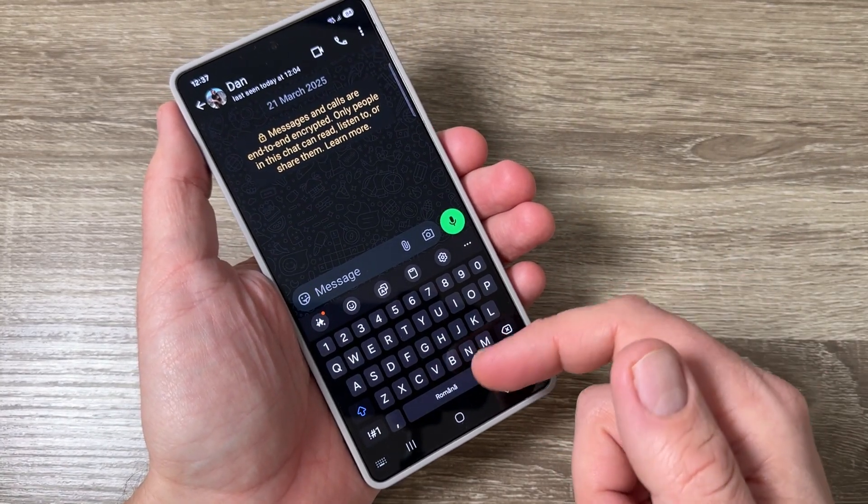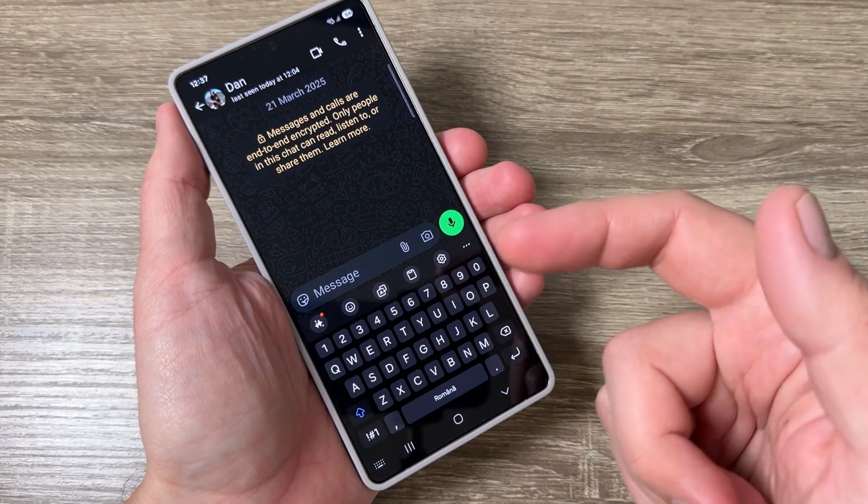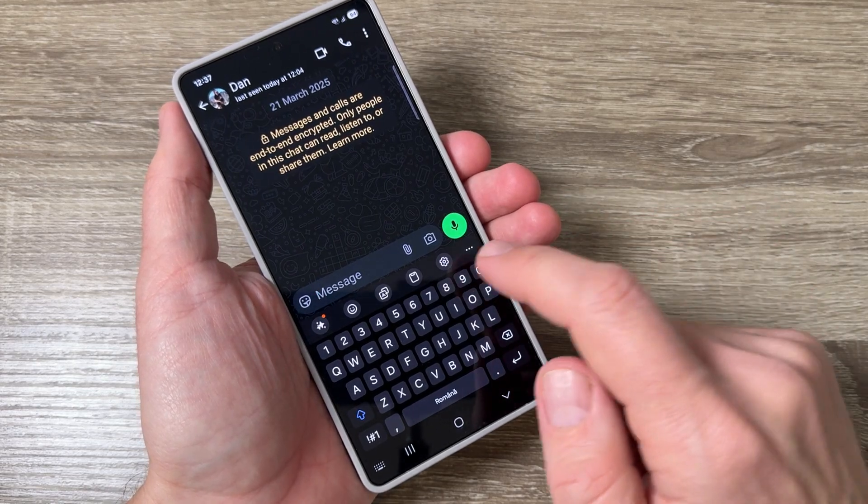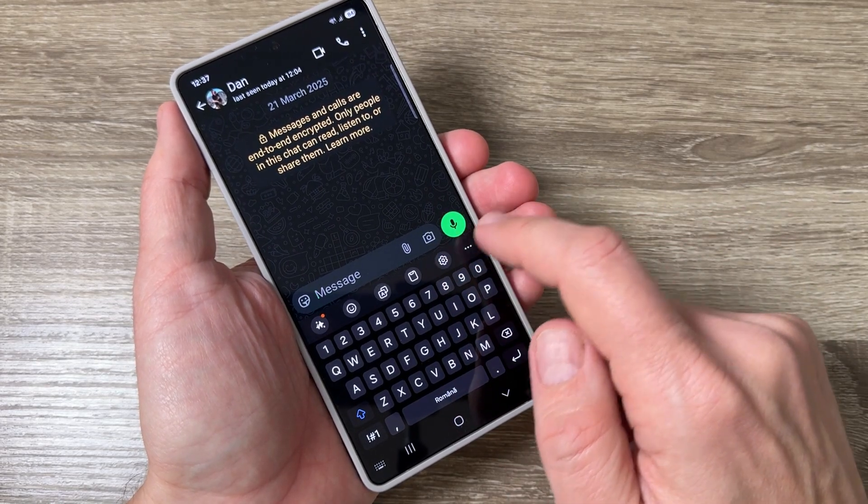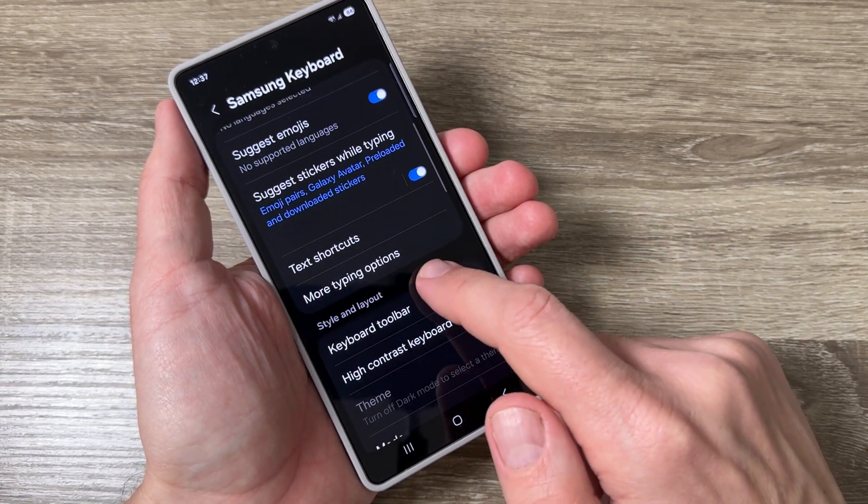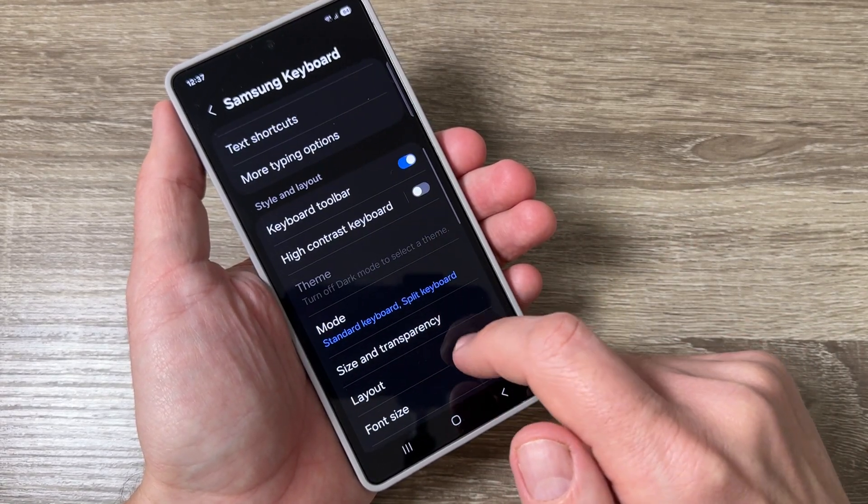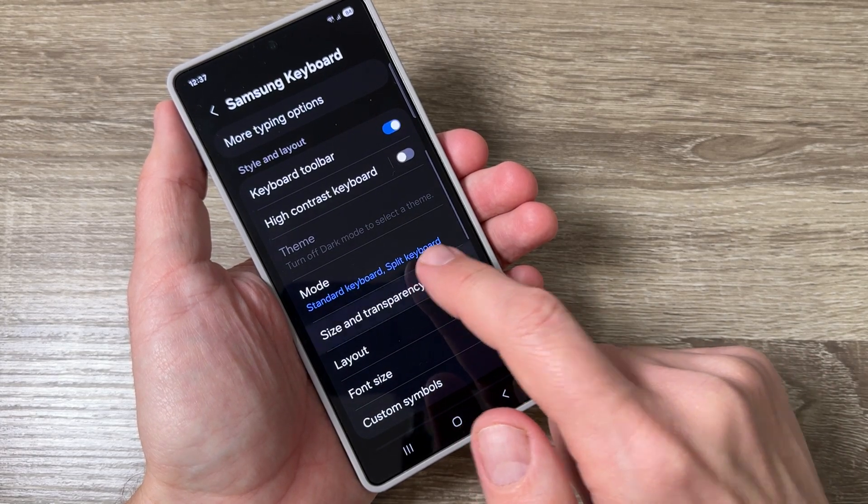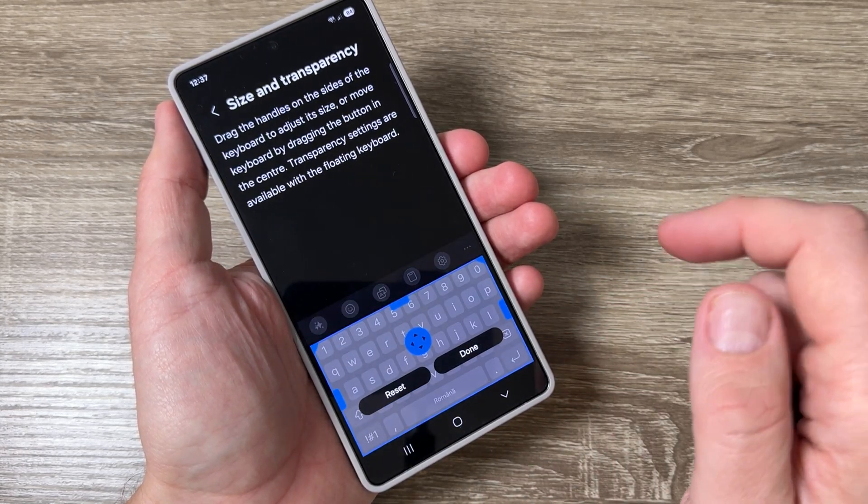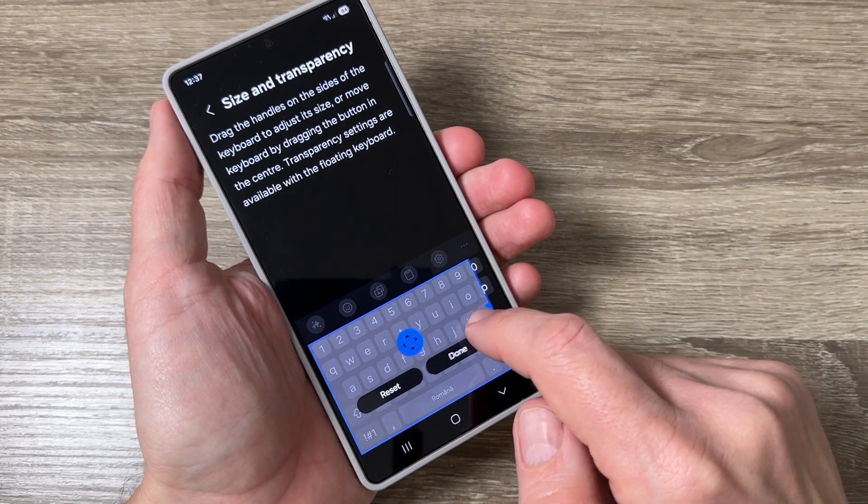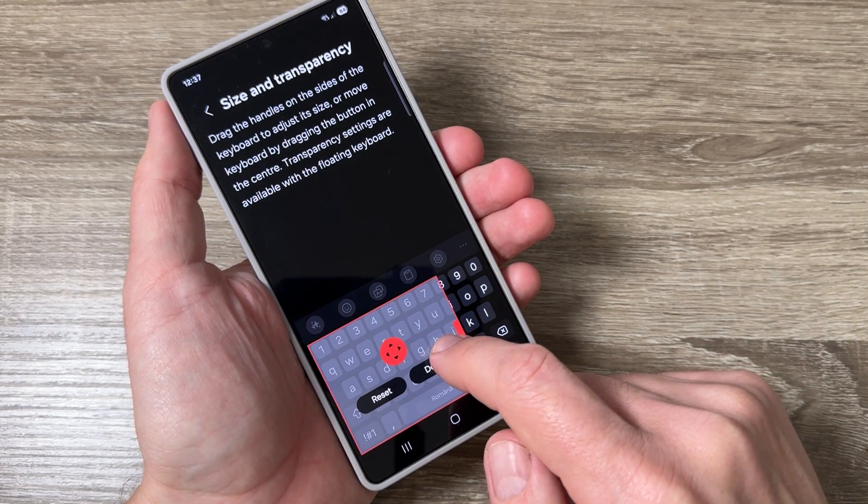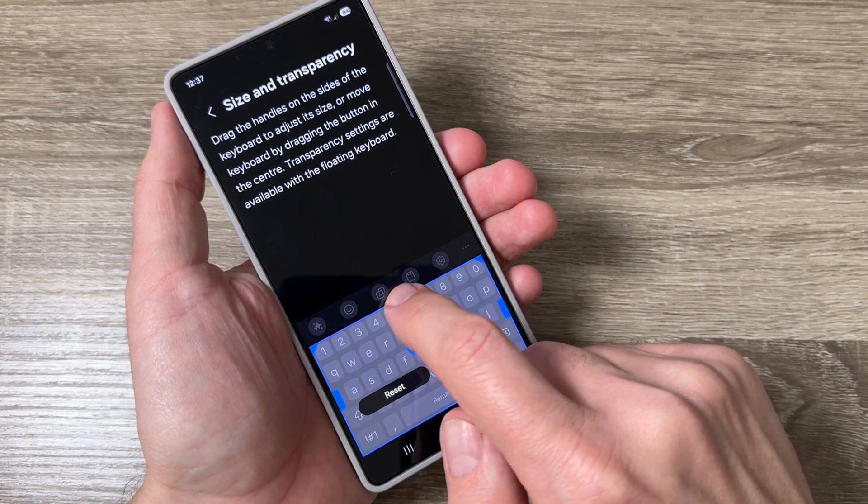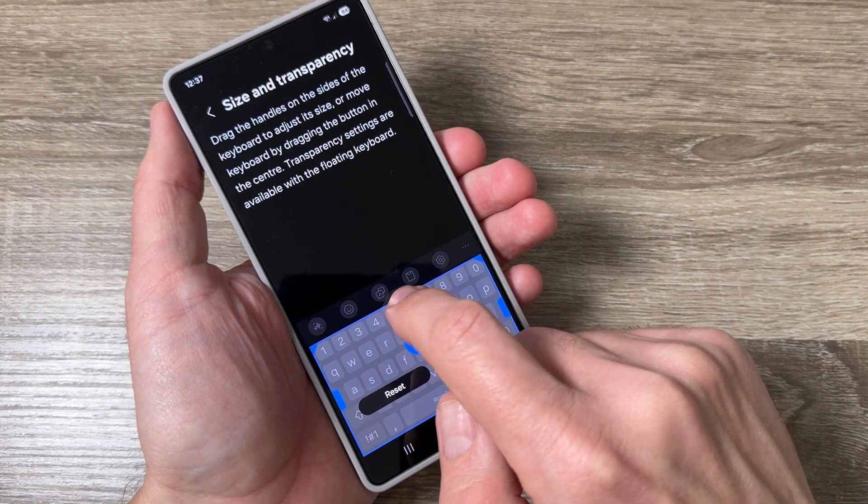For that just tap on the settings gear and here go down and we have size and transparency. Tap on it and from here you can make the keyboard smaller or larger.